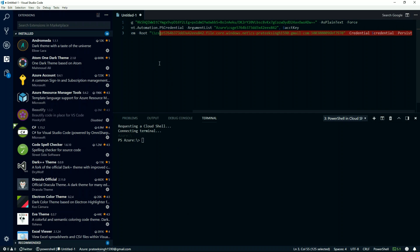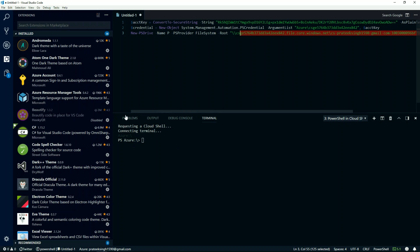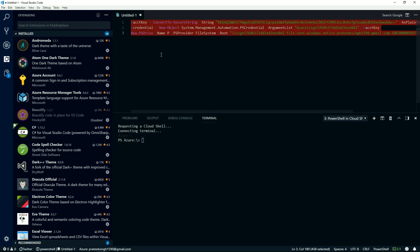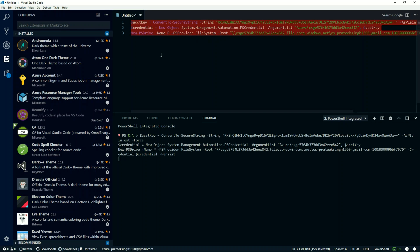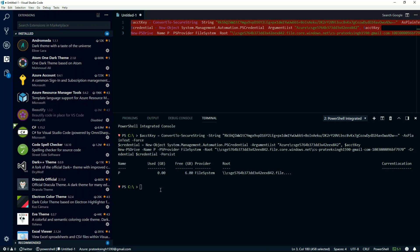paste this command here in the editor window and run it. Once the execution is complete, you will notice a new PS drive has been mounted on your local PowerShell console.